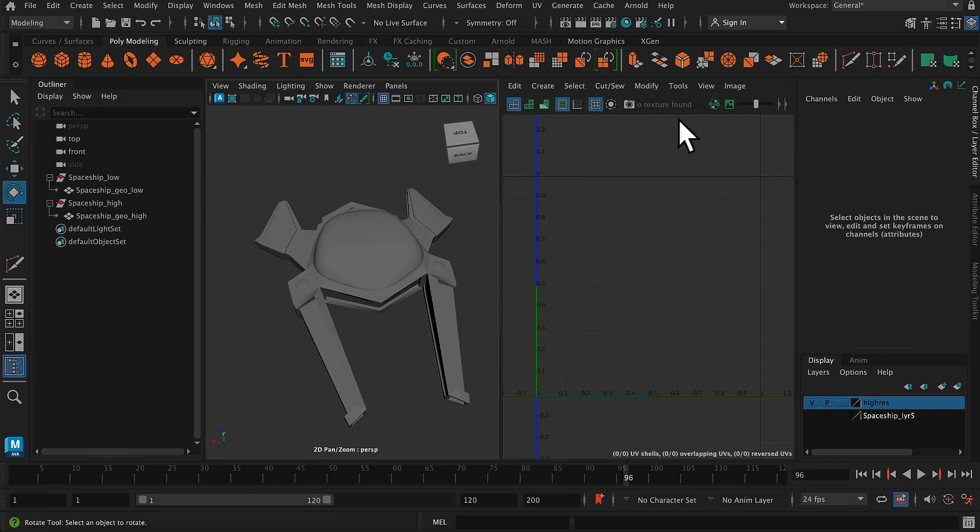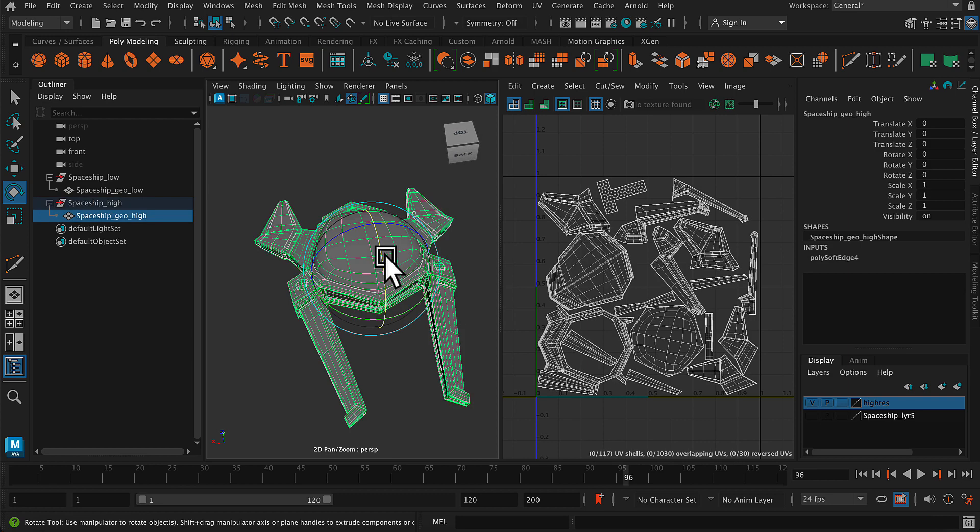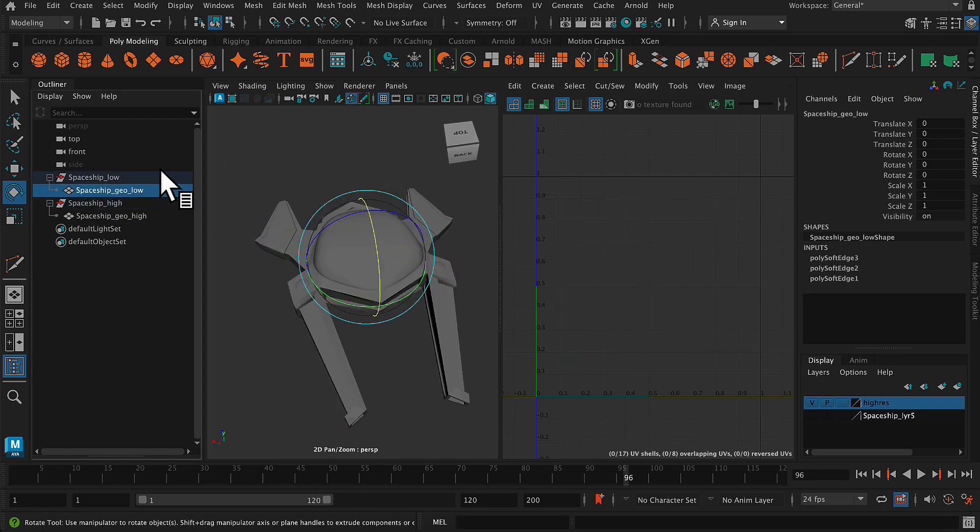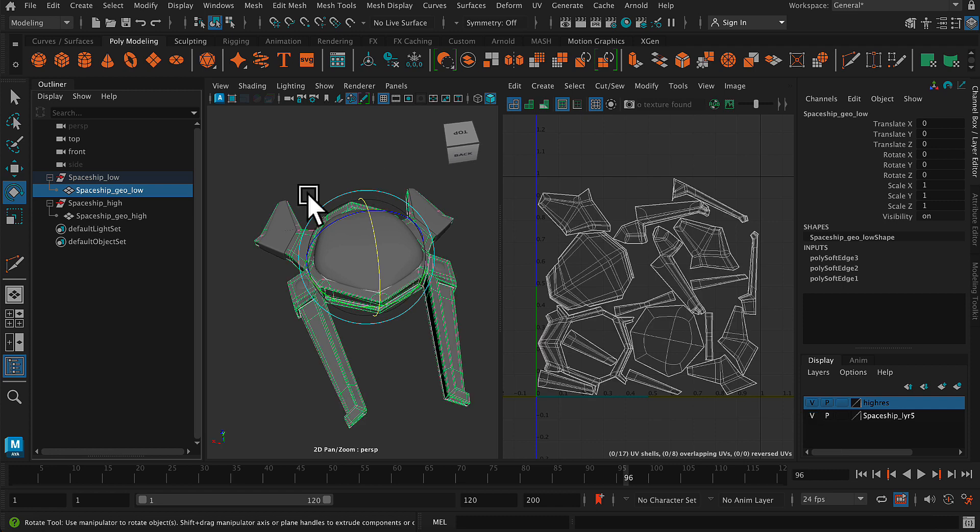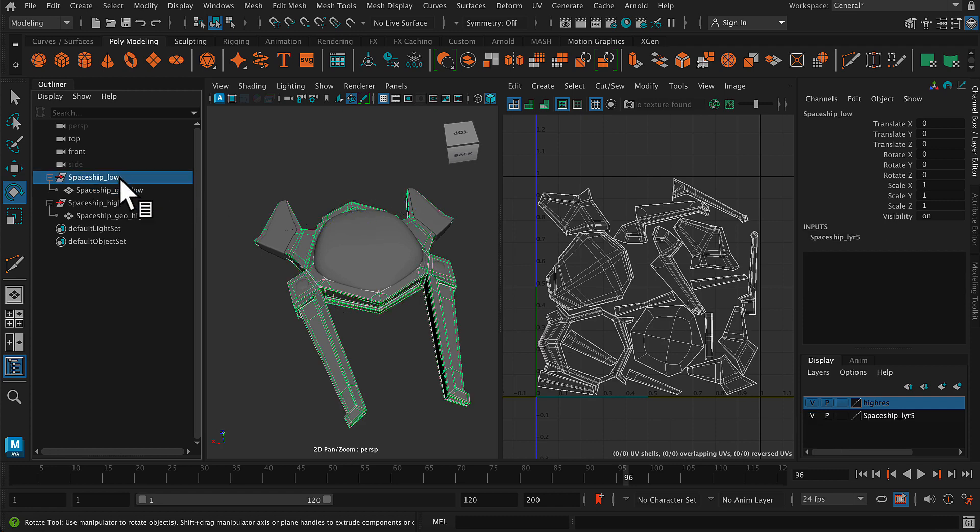Okay, let's get started. So I have my model. I have my low and my high. They're on two separate layers, so I can just make them visible now.